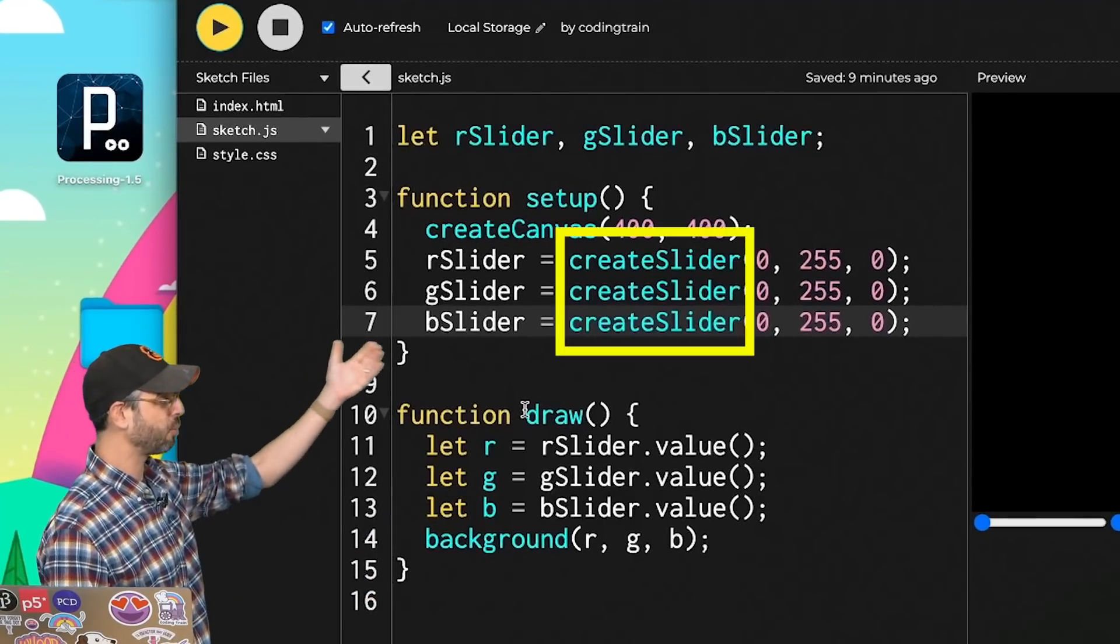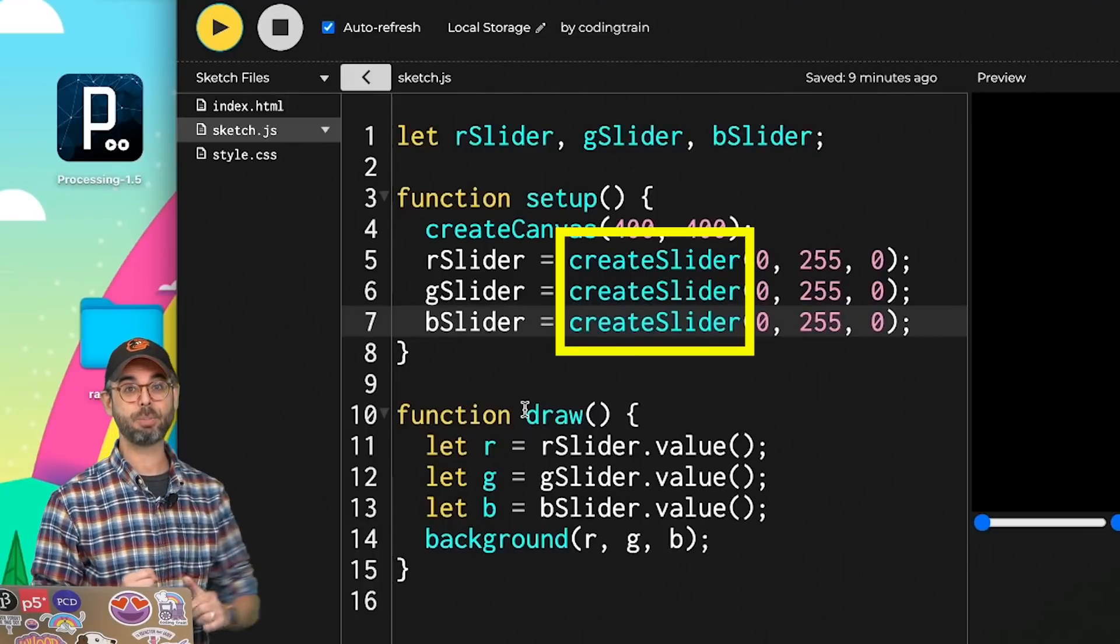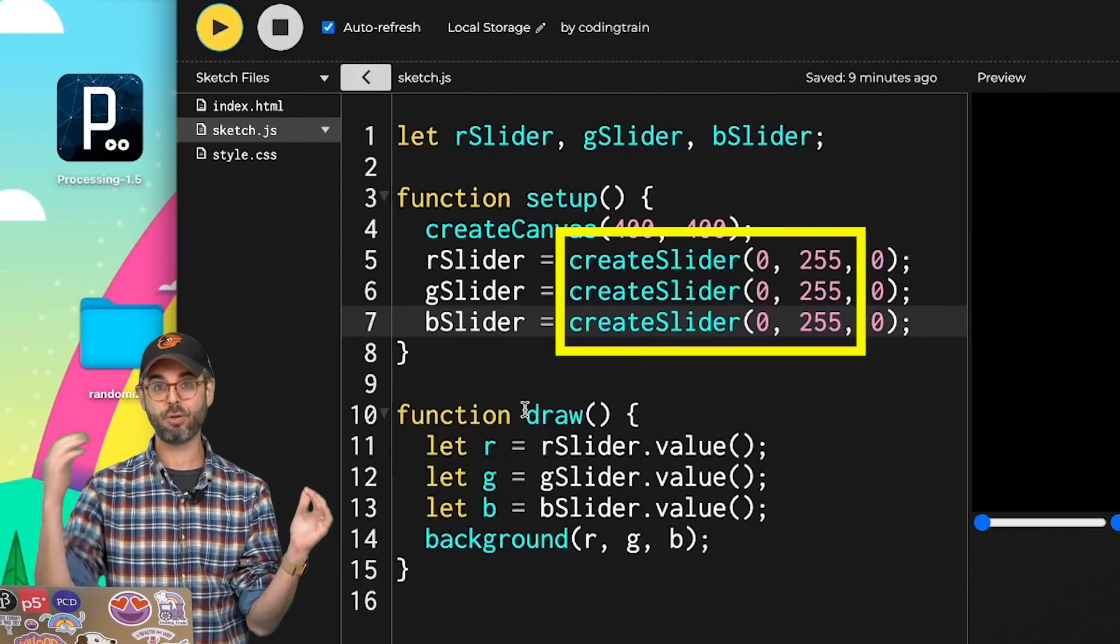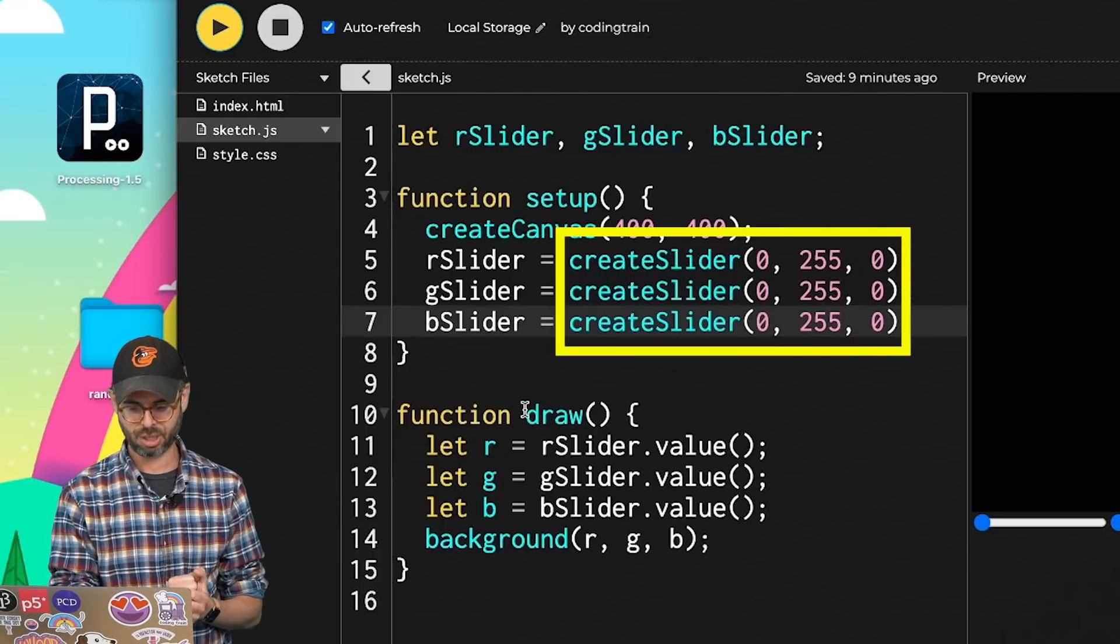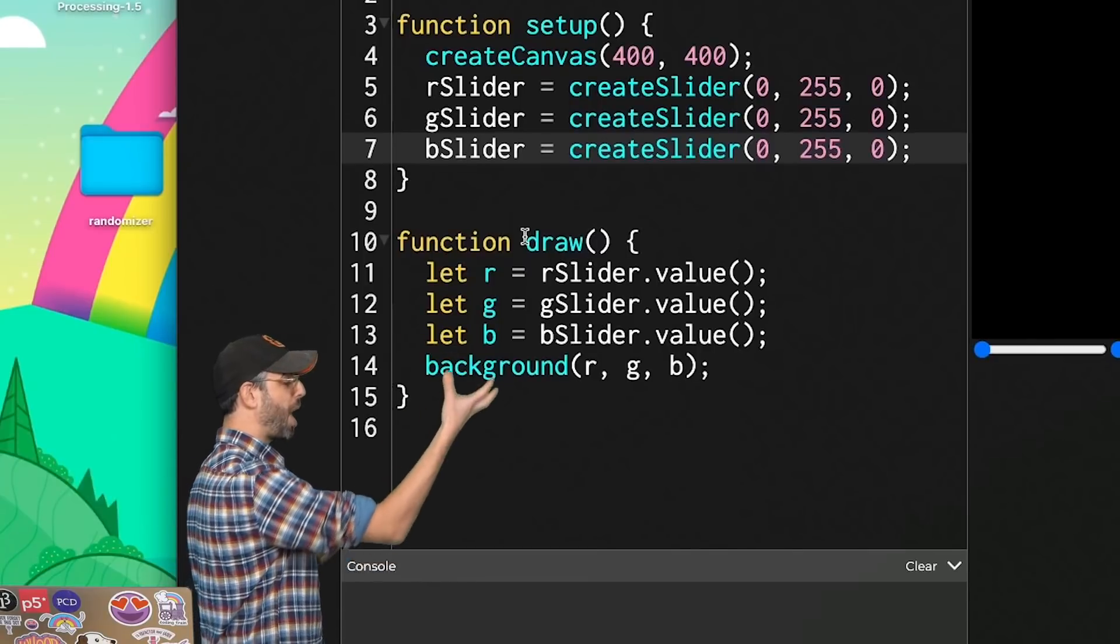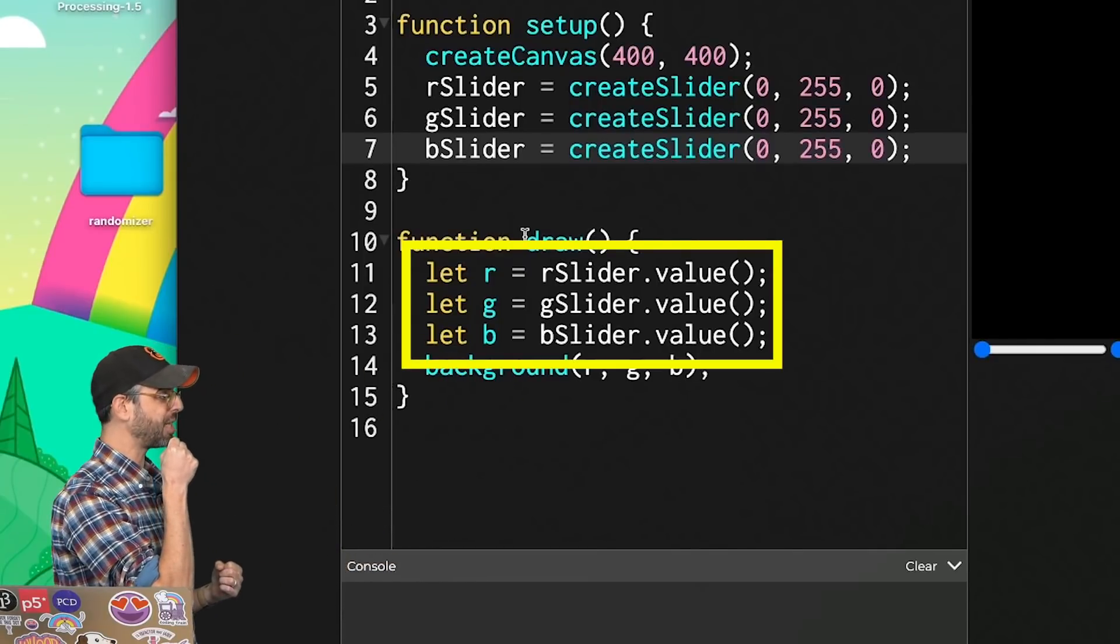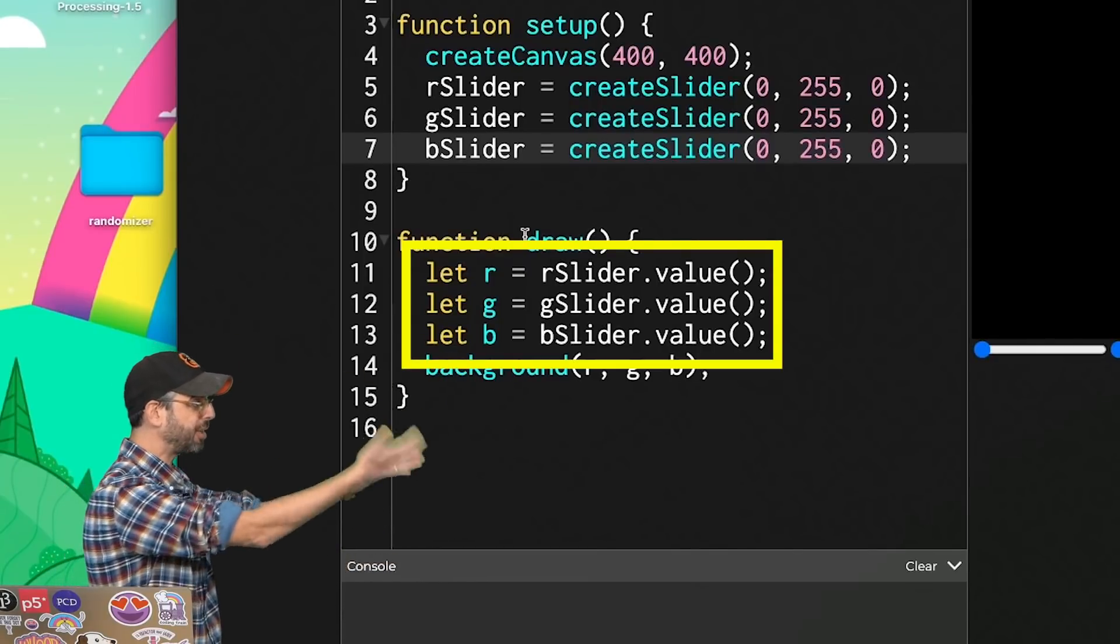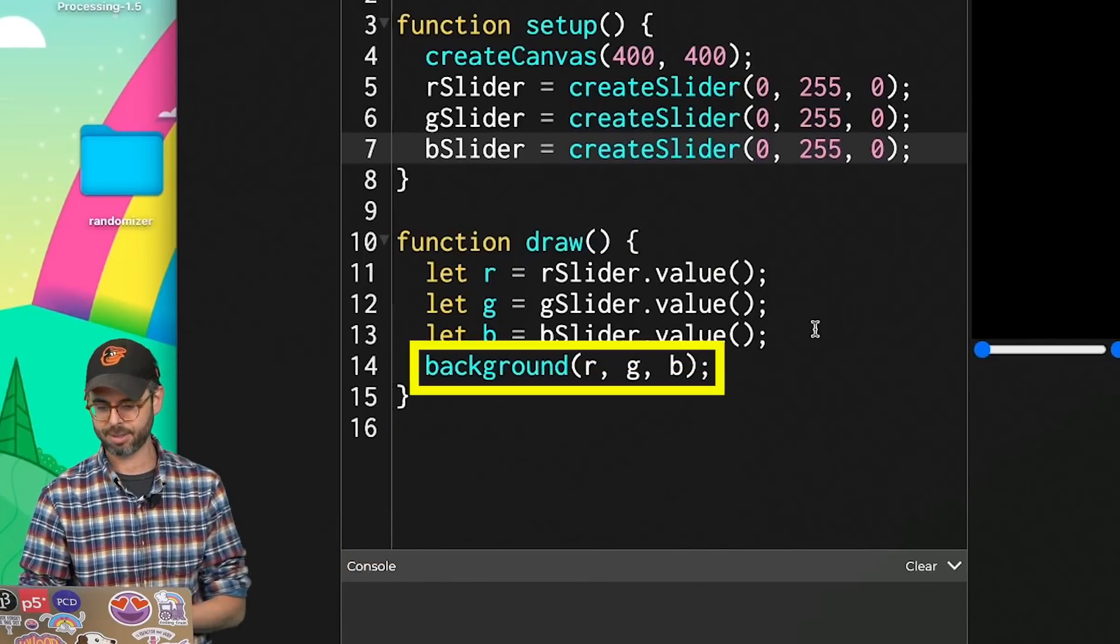It creates three sliders, each with a range between 0 and 255, starting with the value of 0. Then in the draw loop, I pull the values from each slider and use them to set the color values of the background.